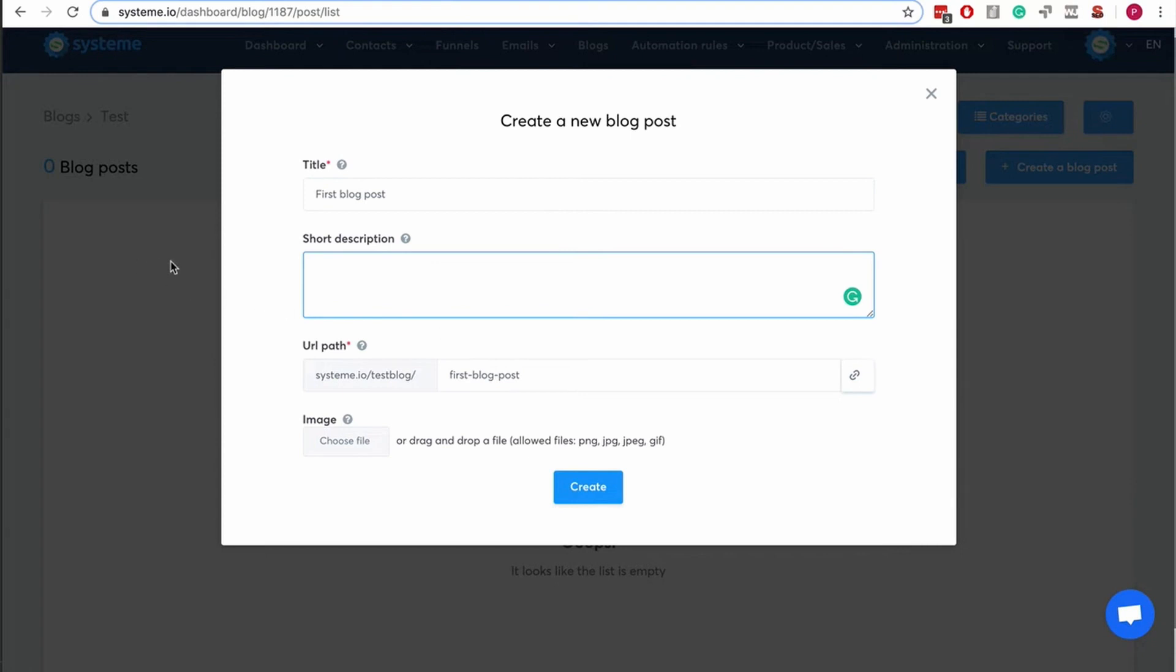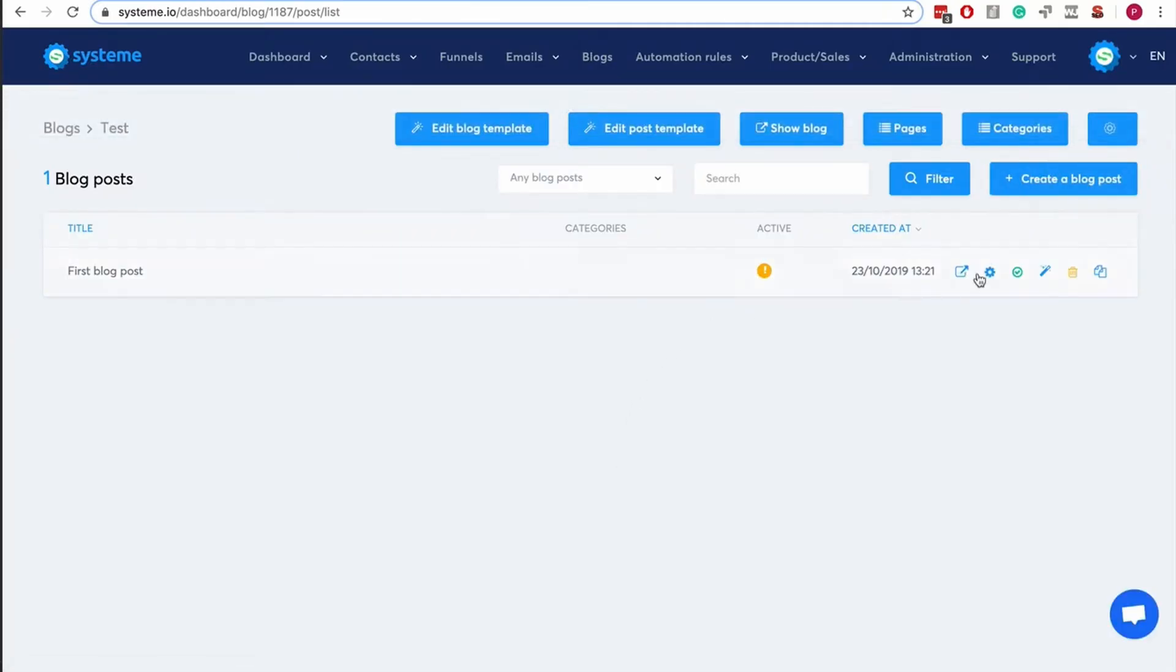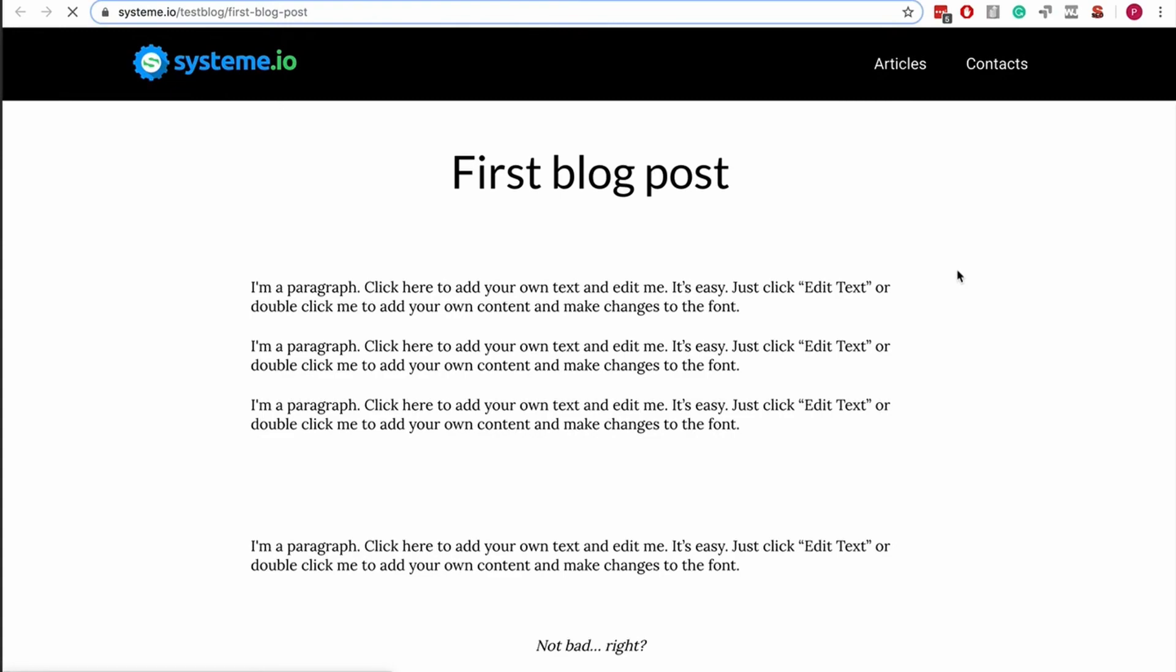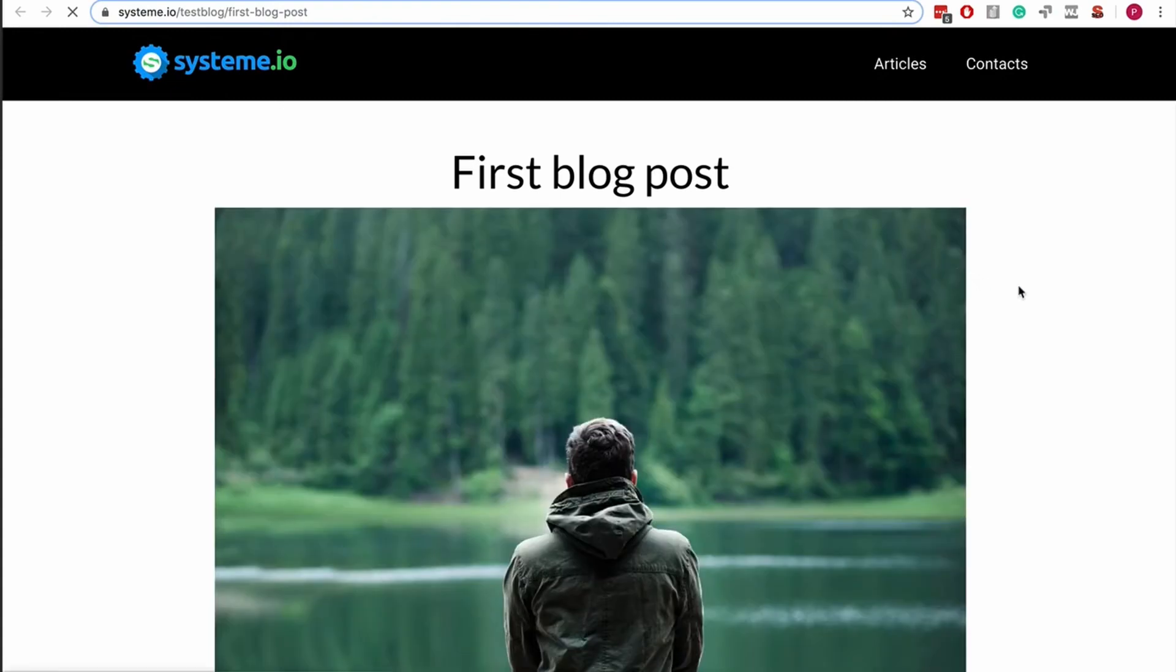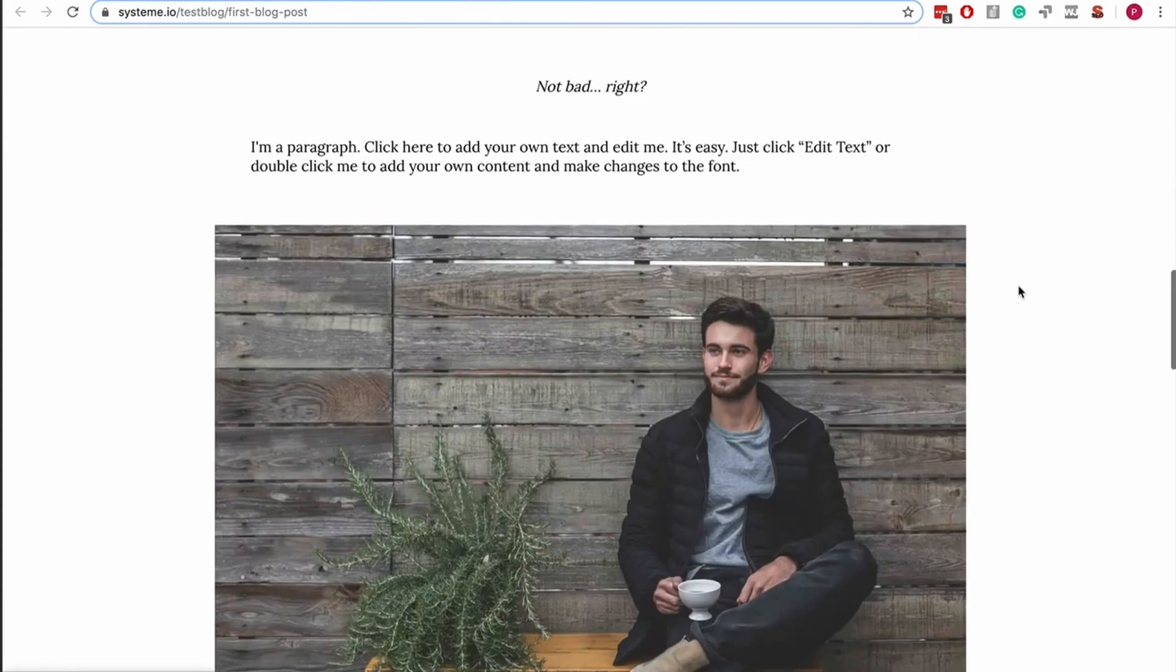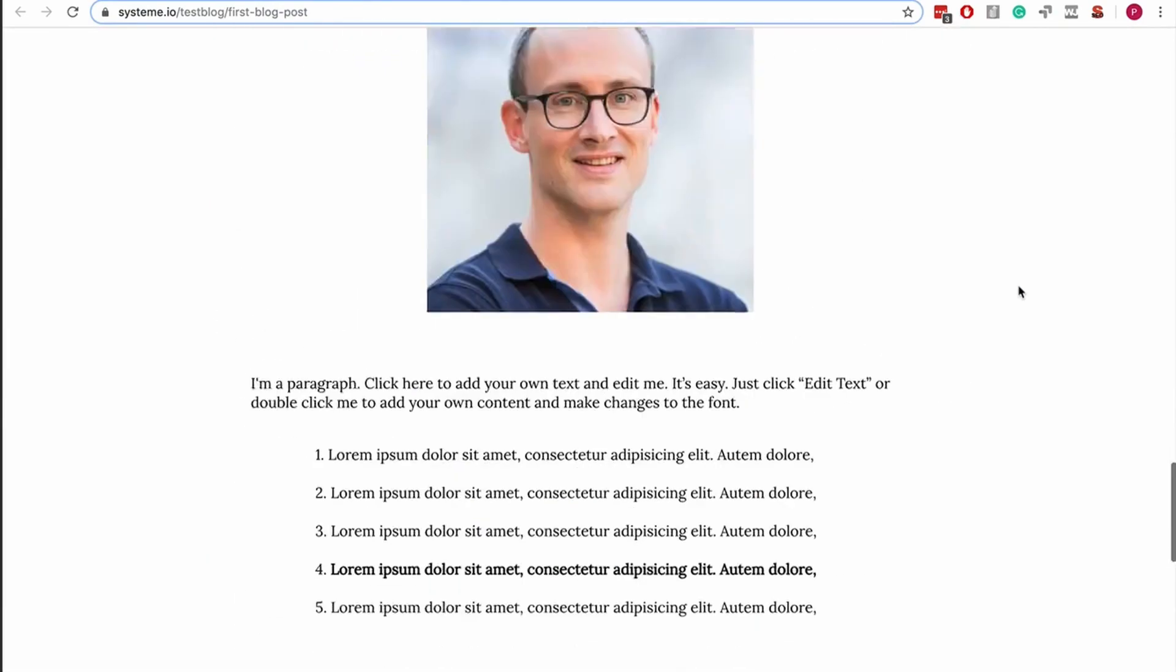We should definitely have a first blog post just like WordPress does to improve the user experience. Again, sorry about that, it's a new feature but it works just fine. Here I can click, and you see the blog post.